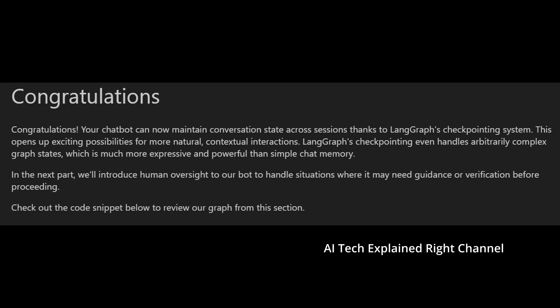That's it for today. Congratulations — your chatbot can now maintain conversation state across sessions, thanks to LangGraph's checkpointing system. This opens up exciting possibilities for more natural, contextual interactions. LangGraph's checkpointing even handles arbitrarily complex graph states, which is much more powerful than simple chat memory. In the next part, we'll introduce human oversight to our bot for situations where it may need guidance or verification before proceeding.